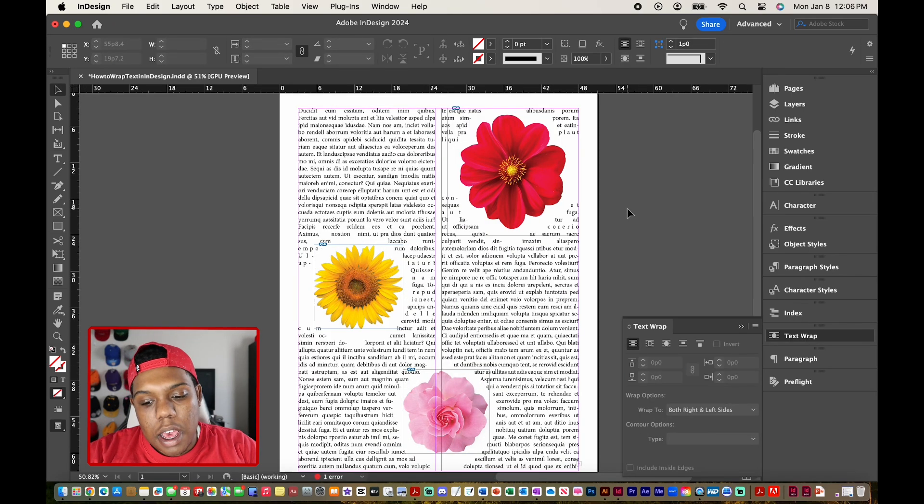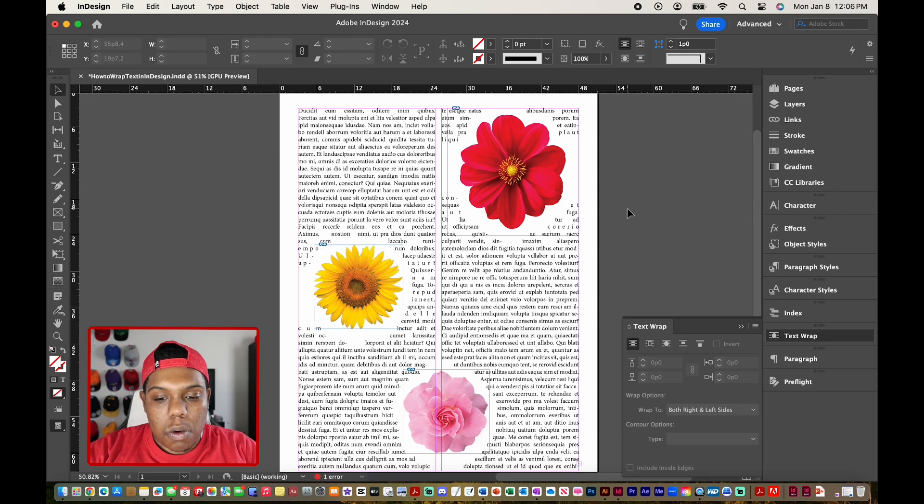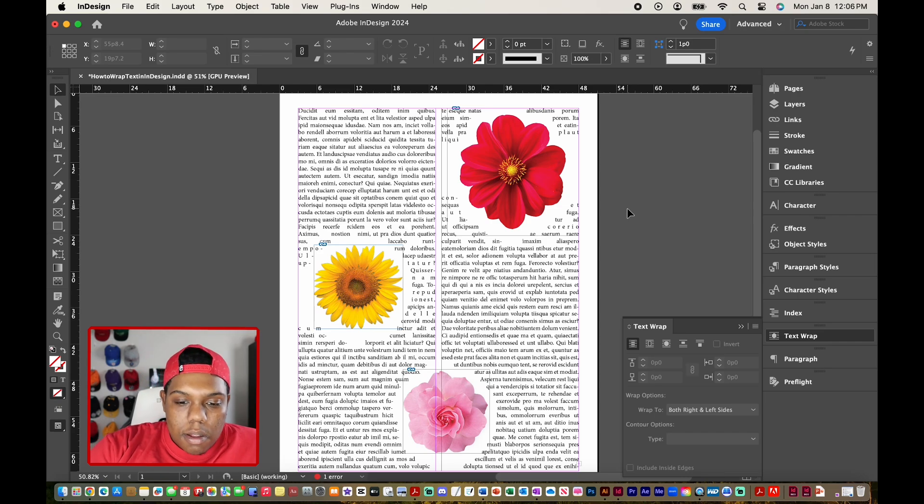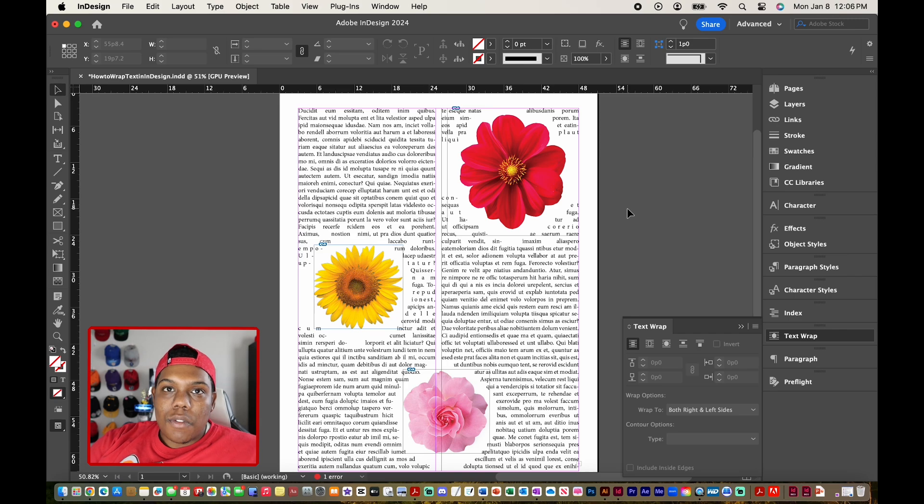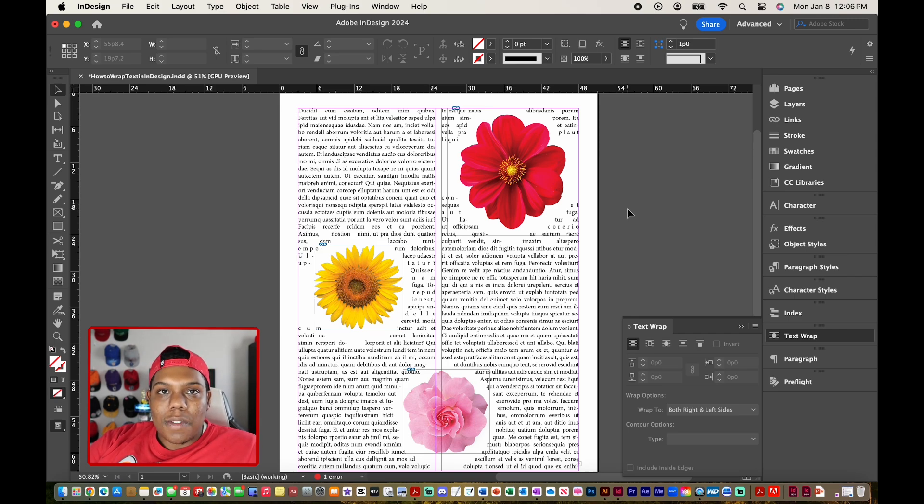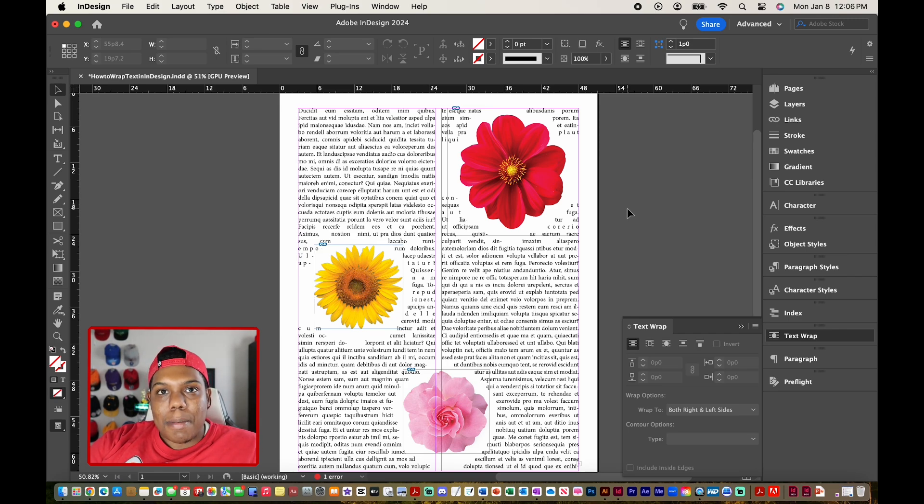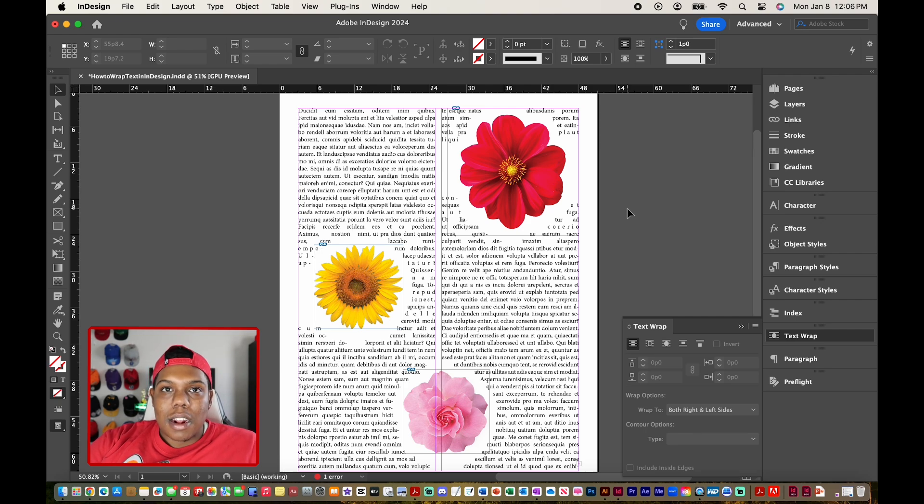And yeah, that's how you do it. That's how you text wrap in Adobe InDesign. So if you liked the video or if you found it useful, give it a like and a comment, subscribe if you haven't, and tap the notification bell so you never miss an upload. And I'll see you in my next video.